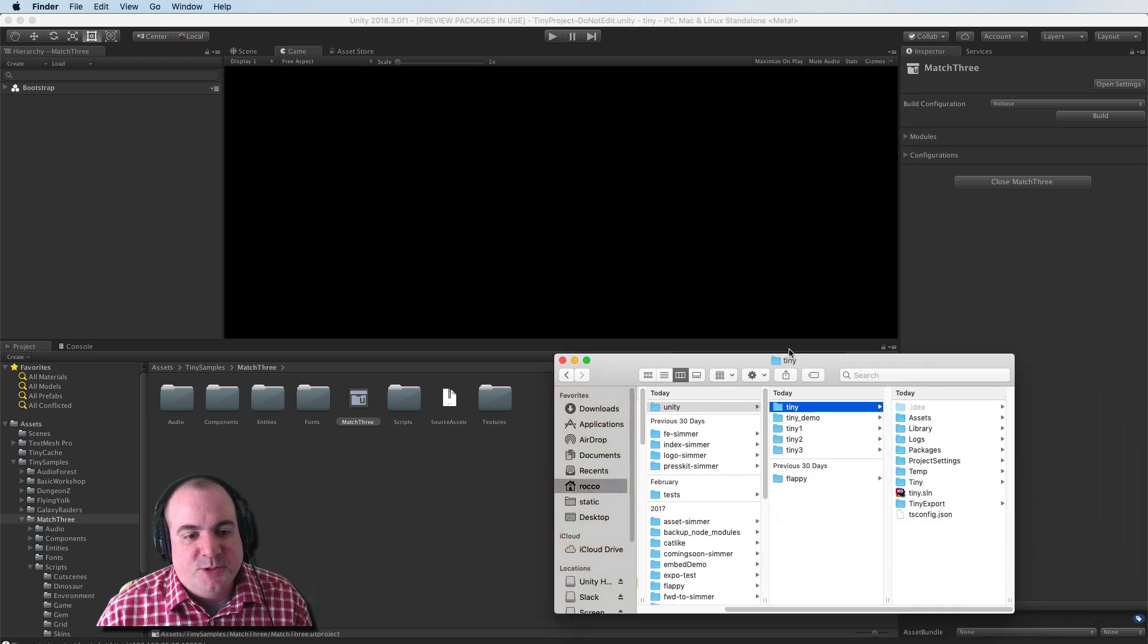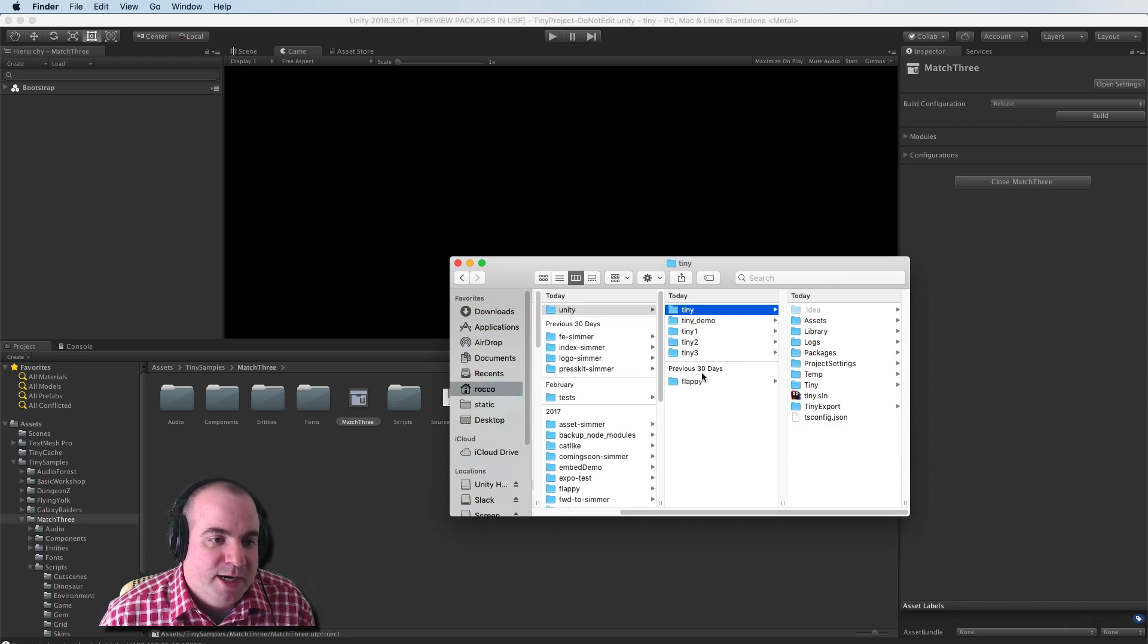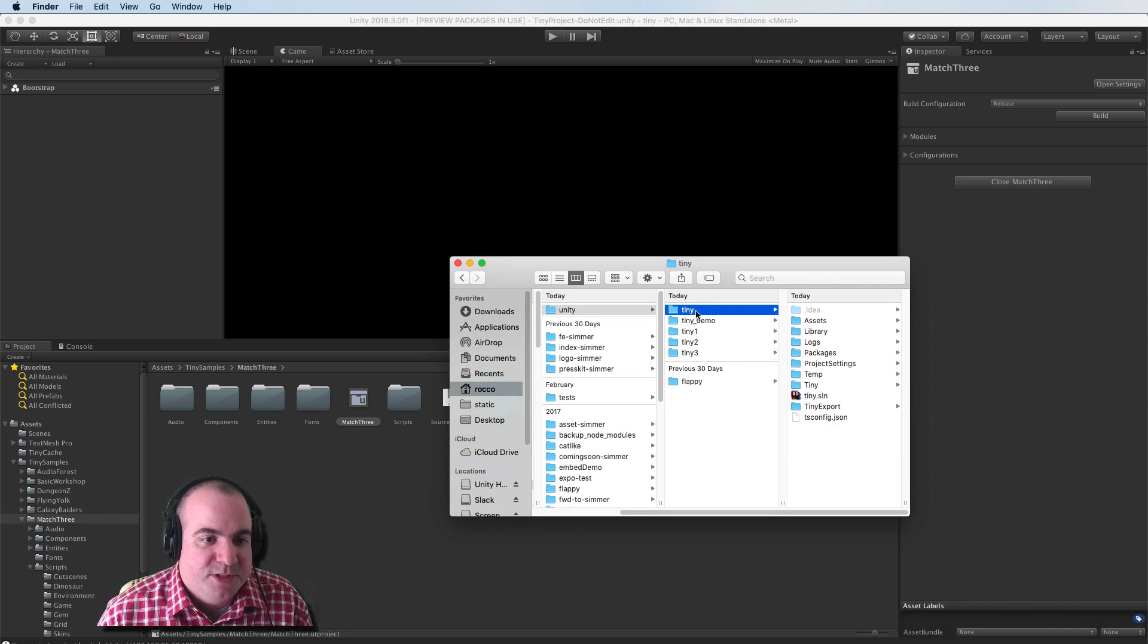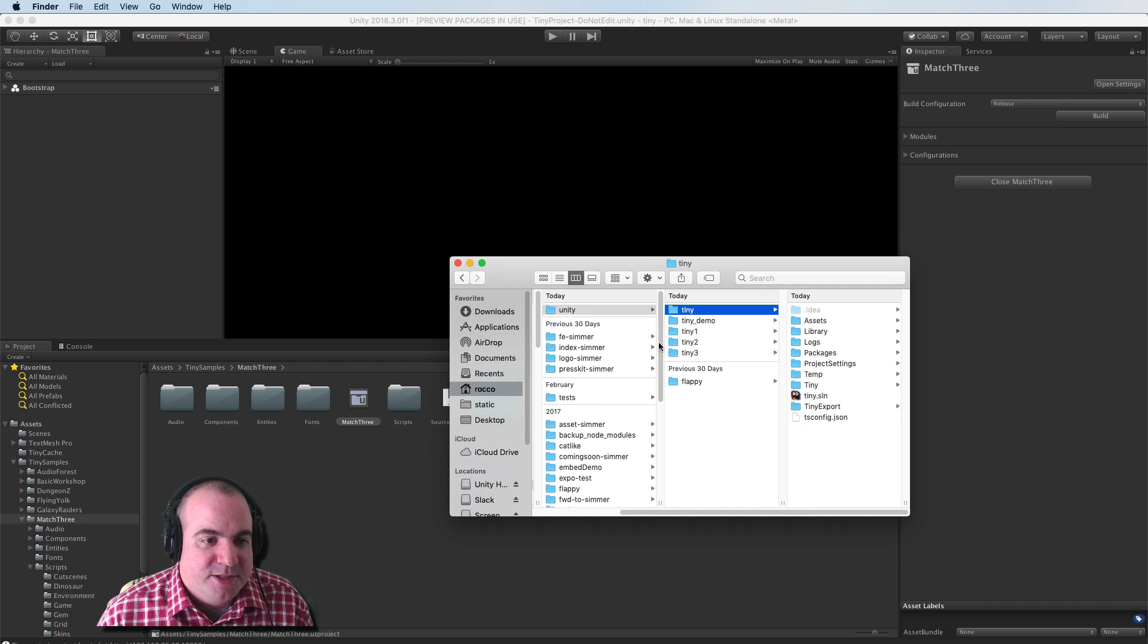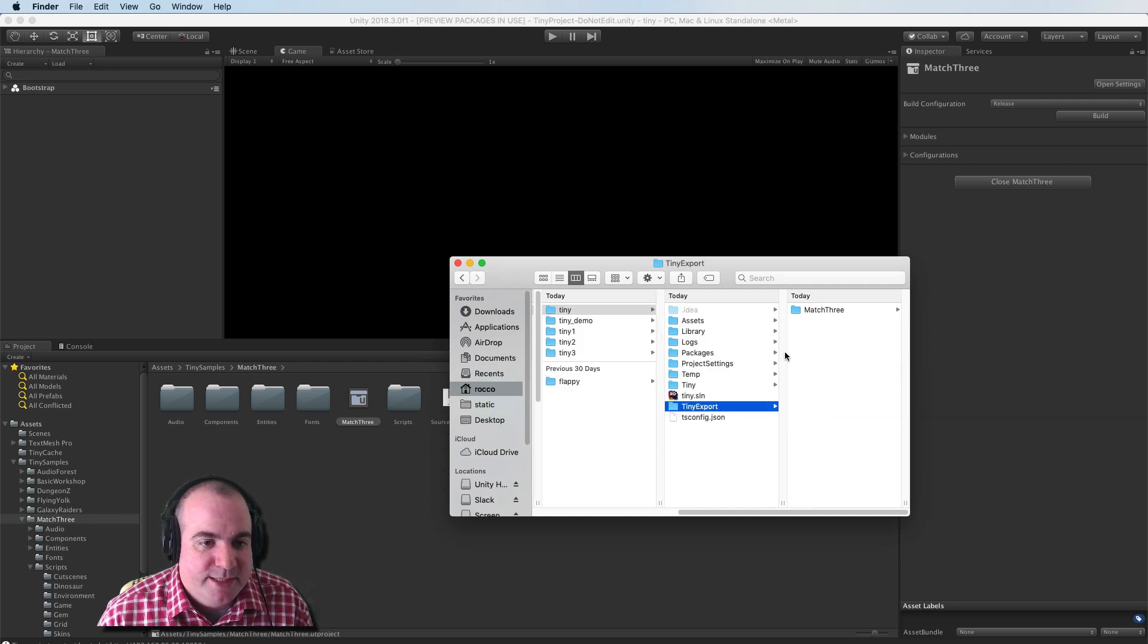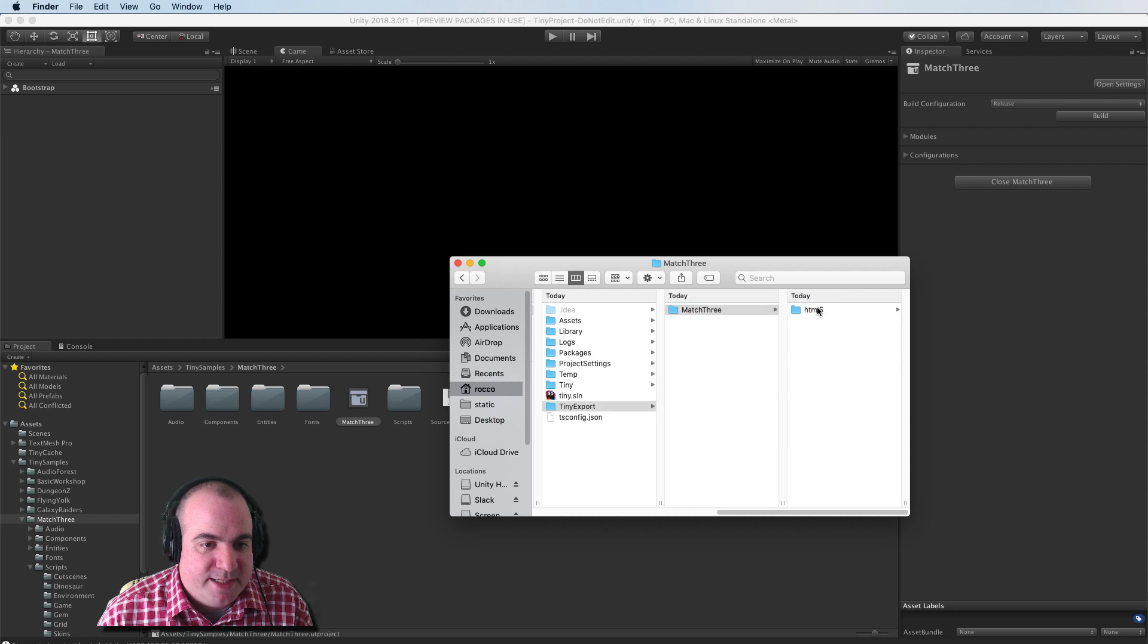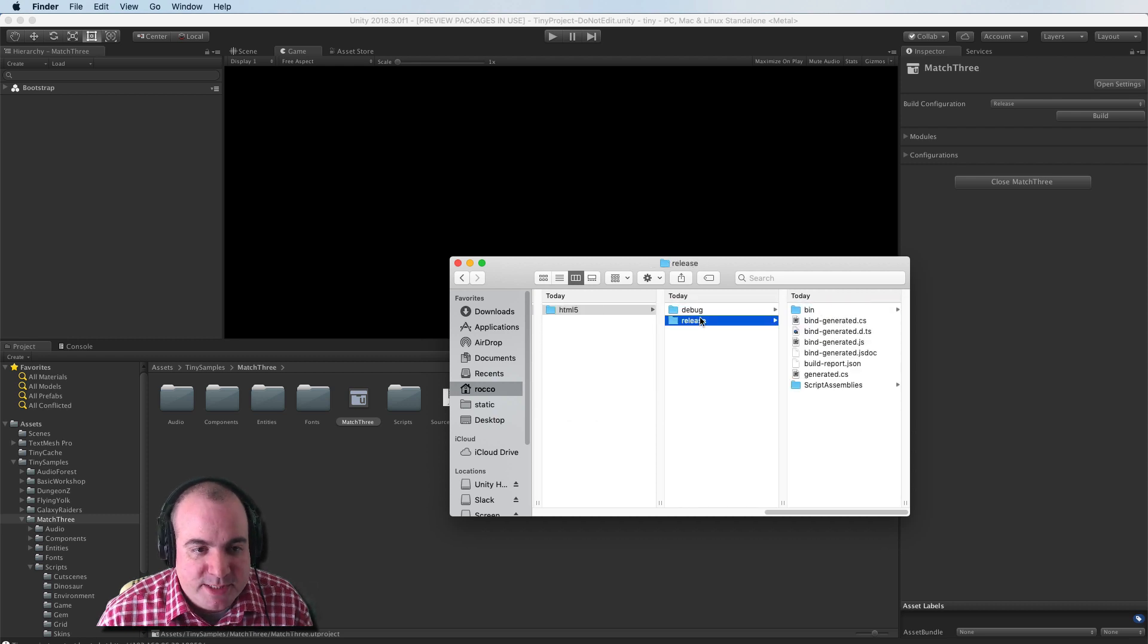Okay, so I've brought up the folder where my tiny build actually was created. So here's all my unity projects. Here's tiny export here. Match three, HTML five, and then there's the debug and release modes here.